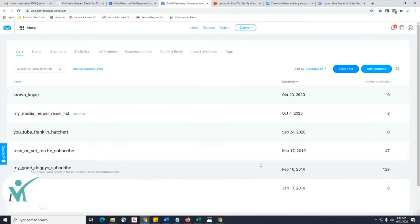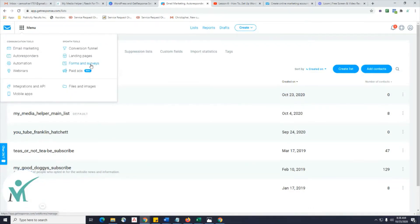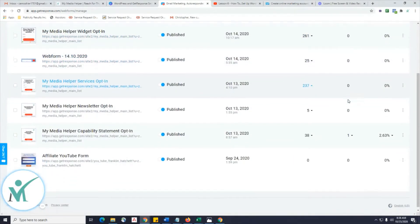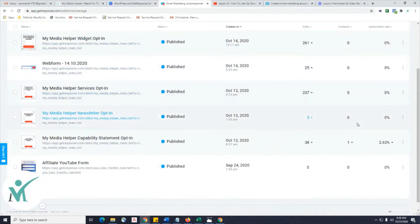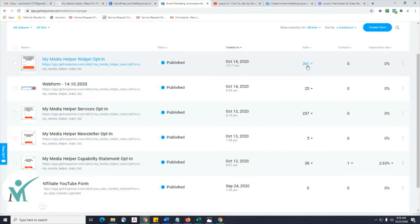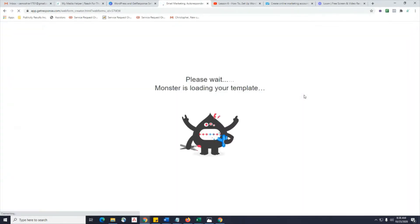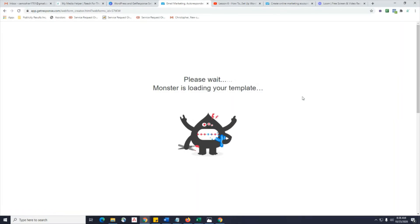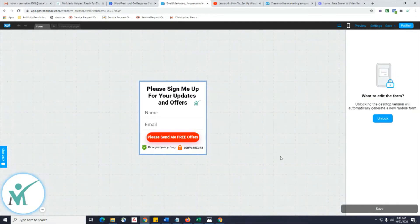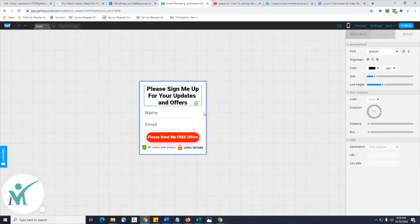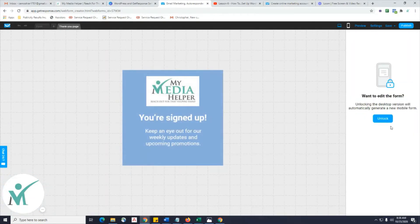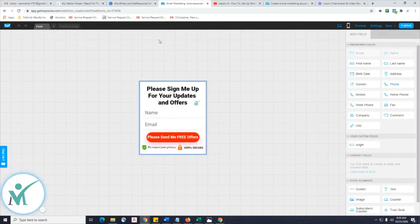We're going to do an opt-in form first. Go to Forms and Surveys. This is what I already have. Let me show you one as an example — the capability statement one is my usual opt-in. Look at that, just in time for Halloween — scary monster. This is my opt-in form, and there's my thank you page. Let's get out of this.